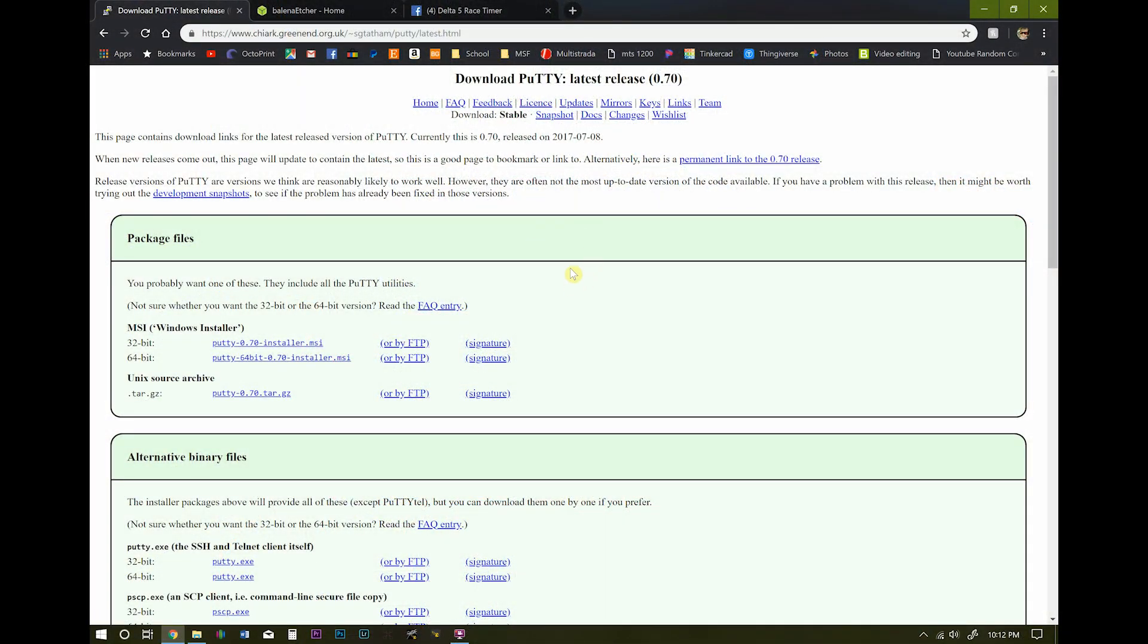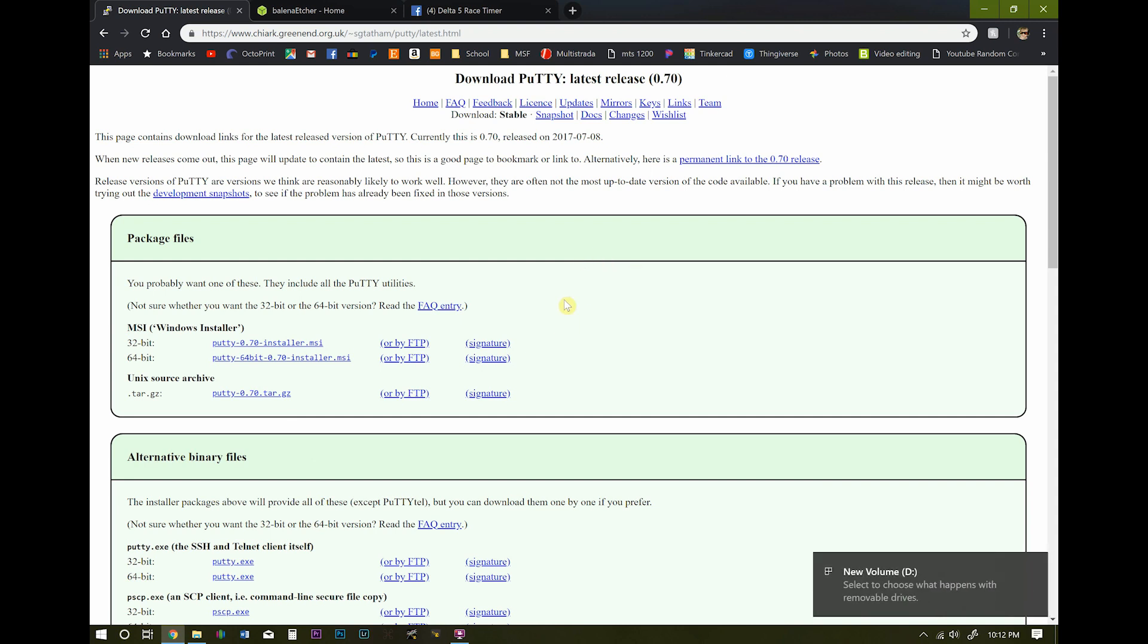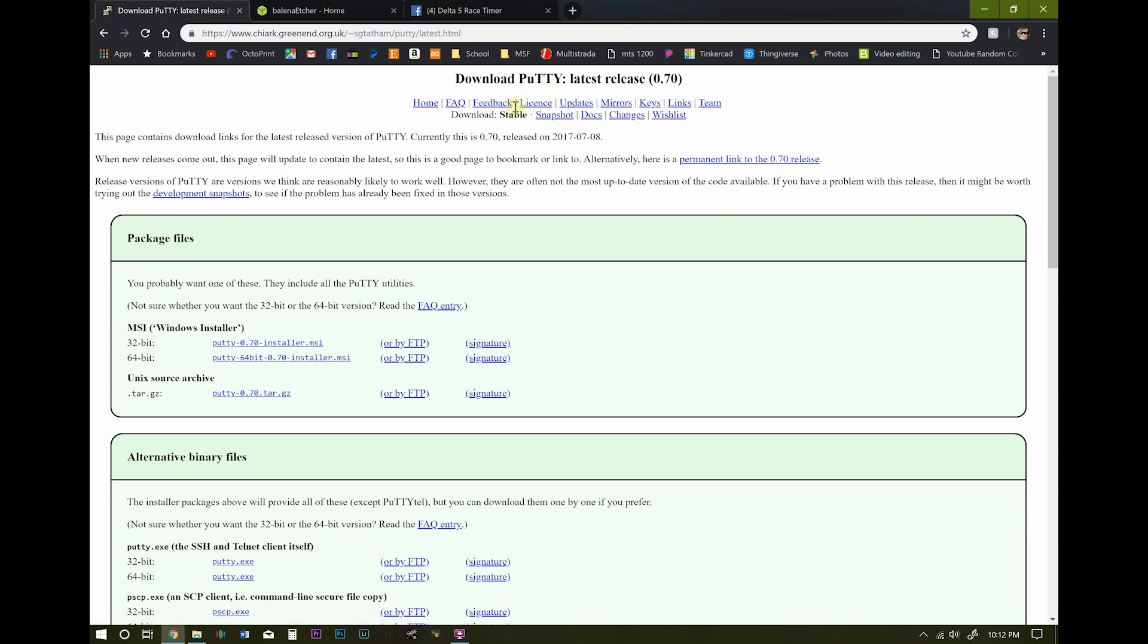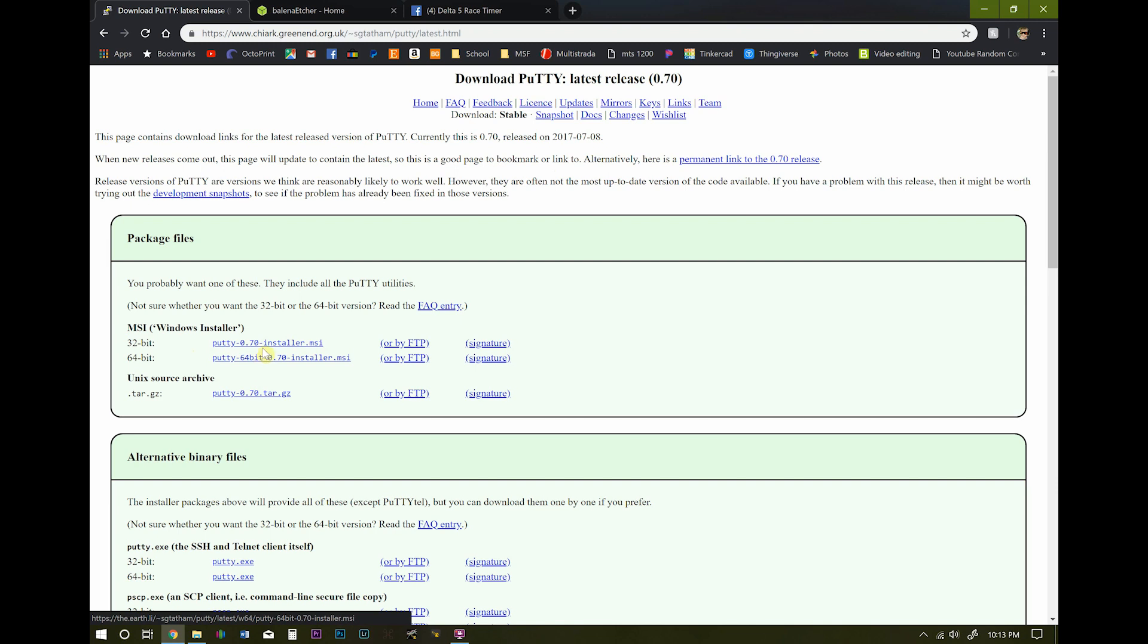So there are a few things we're going to need to download. One of them is a terminal so we can communicate with our Raspberry Pi after we have it all hooked up to the network. We're going to need to download this program called PuTTY. I'll leave a link to be able to download that in the description. And just come over here and pick out if you're 32-bit windows or 64-bit windows.